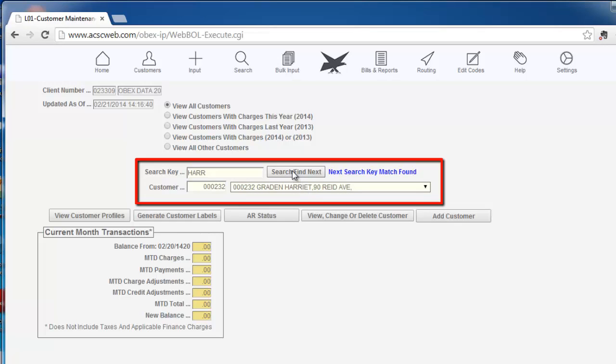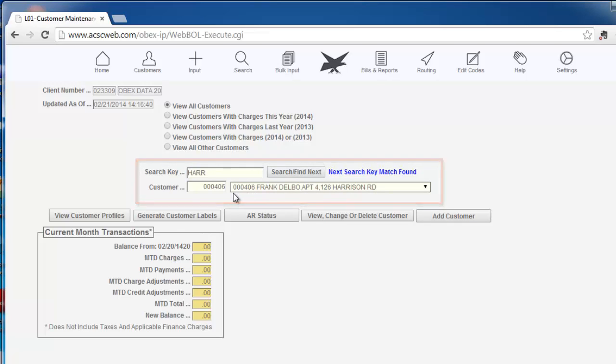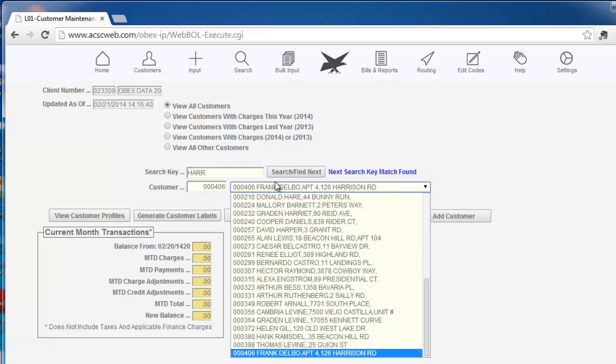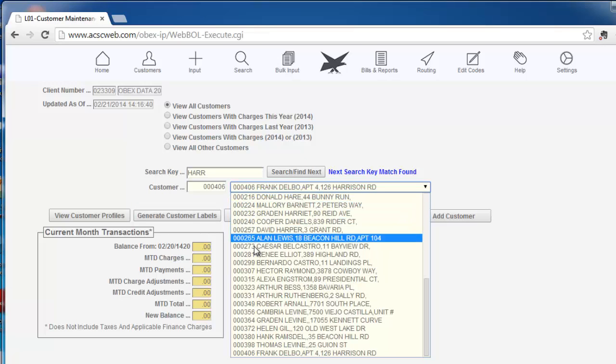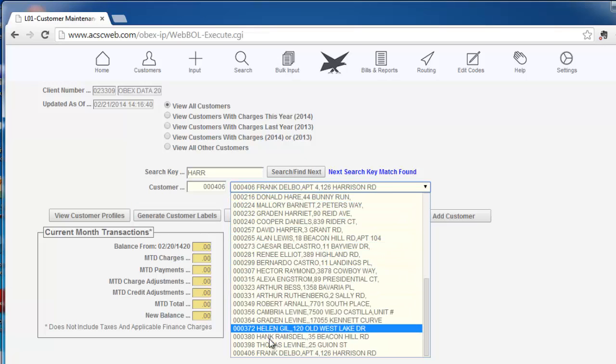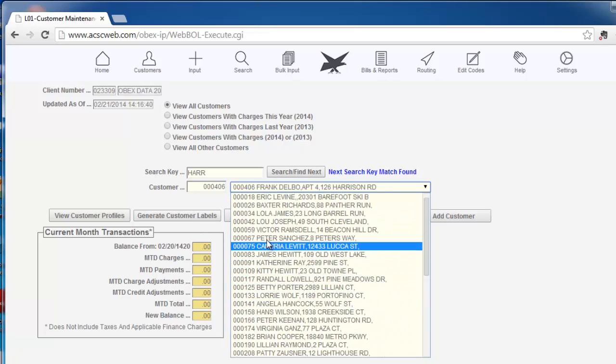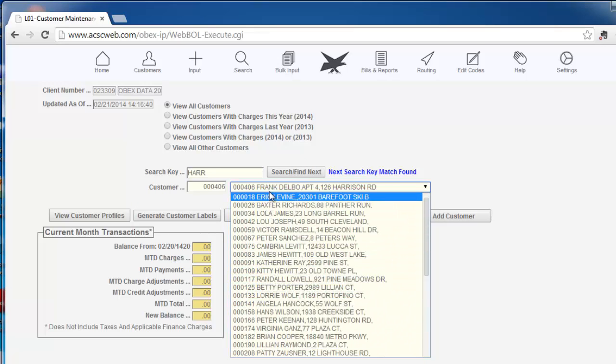Click the button again for the next occurrence until you see the customer you are looking for. Rather than doing a search for a customer, you can click the drop-down arrow and select from the list of customers which are displayed in the customer number order.